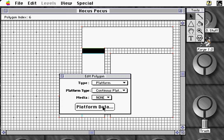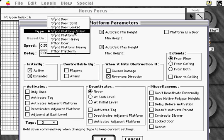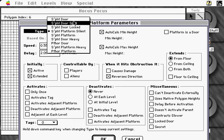The Platform Parameters dialog offers a large number of platform options, which are explained more fully in your Forge manual. We'll take the simple route this time and choose this Fit door from the Type menu.